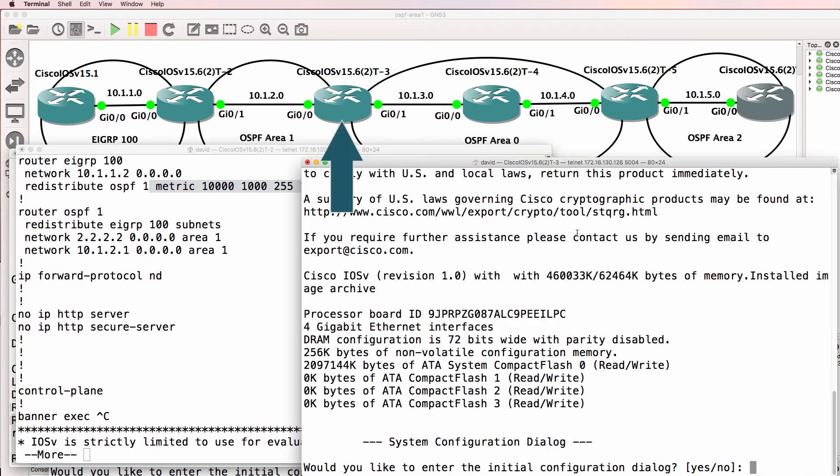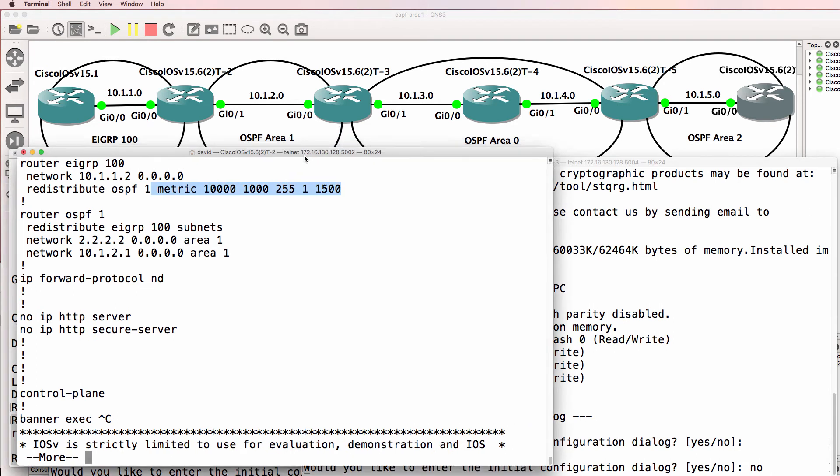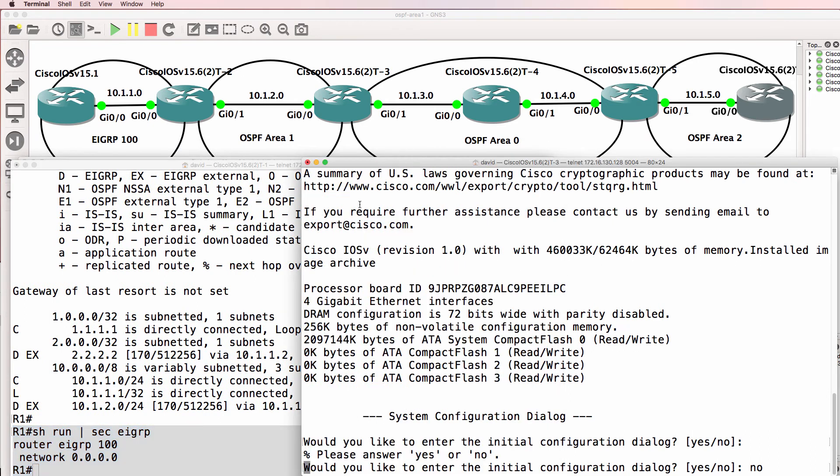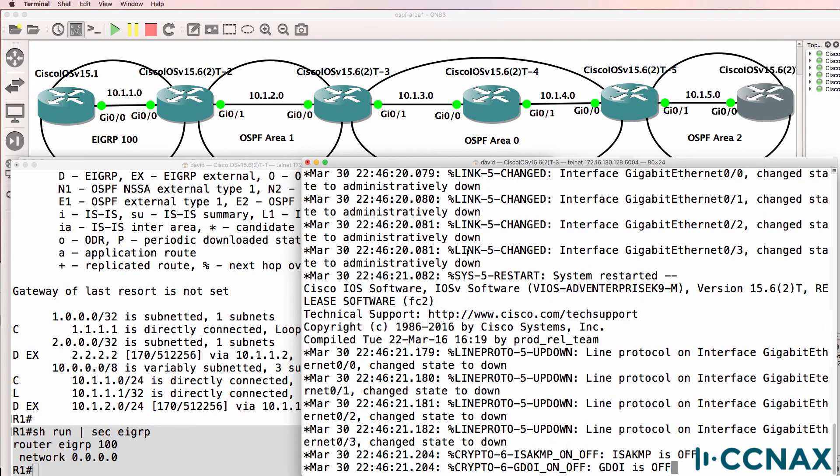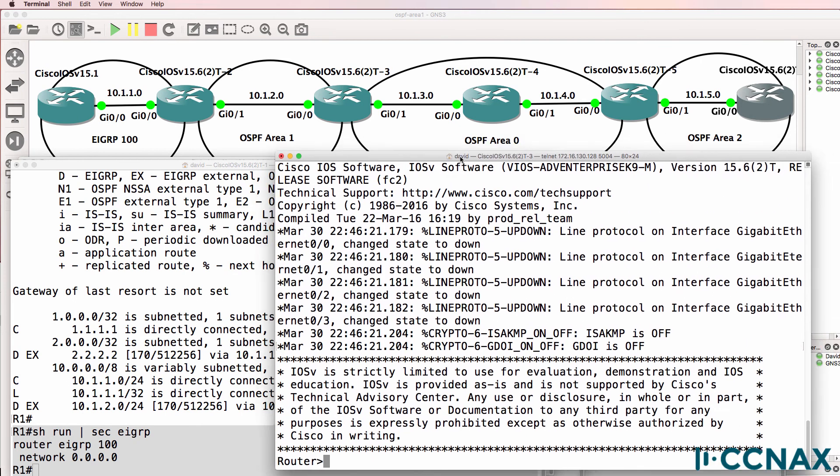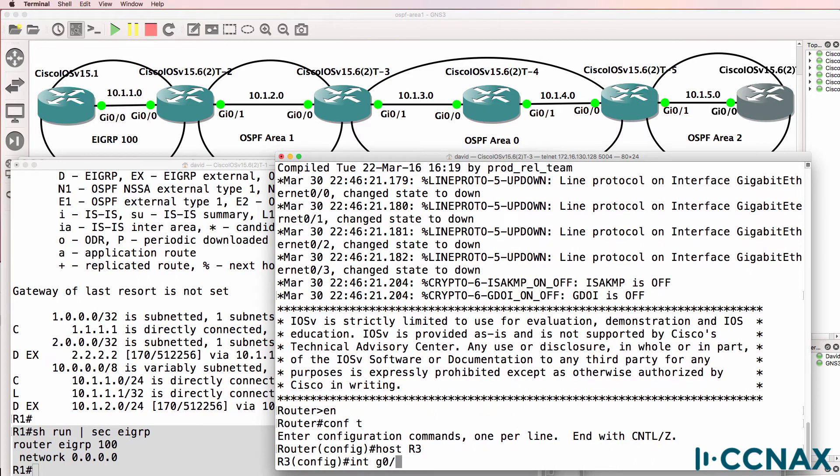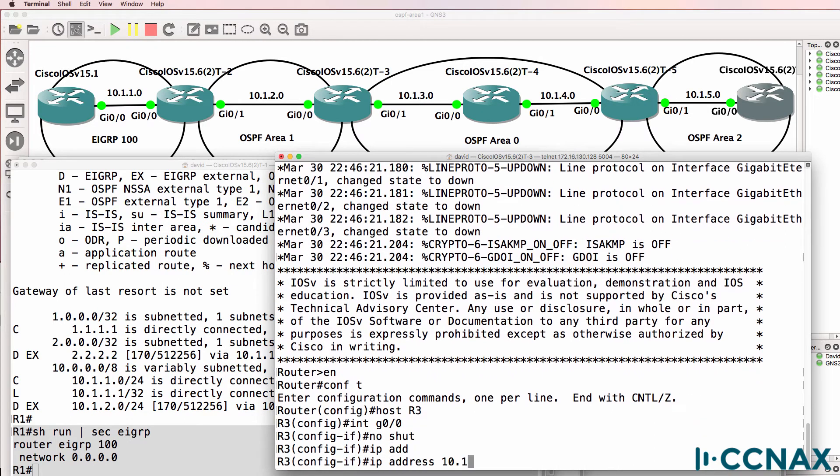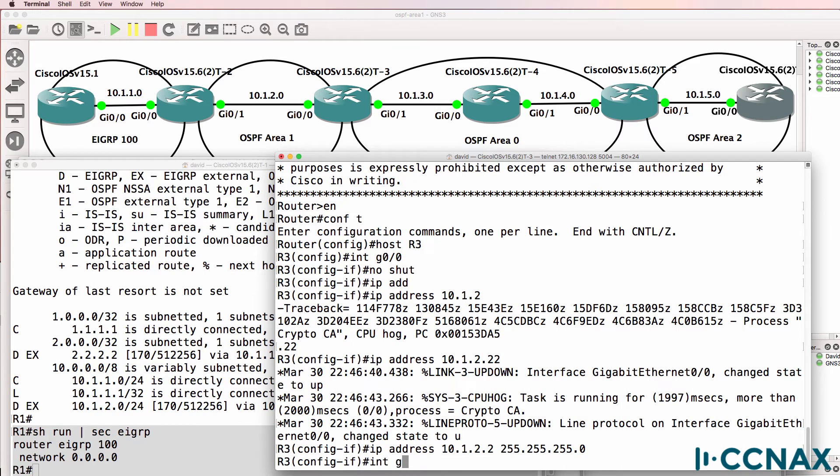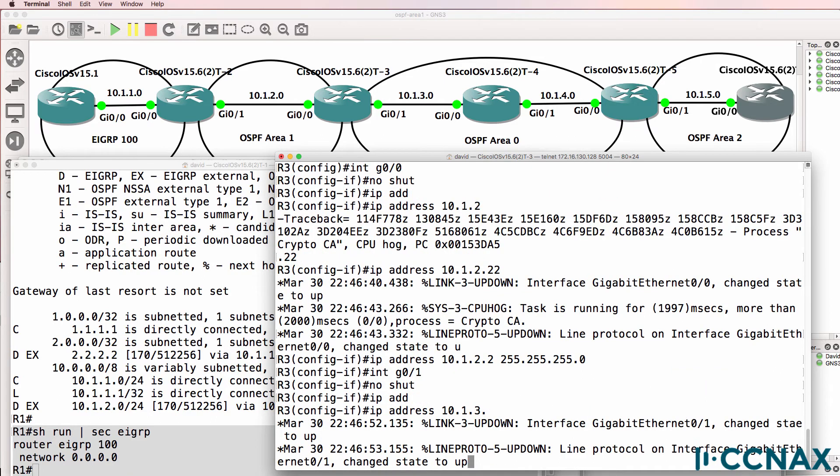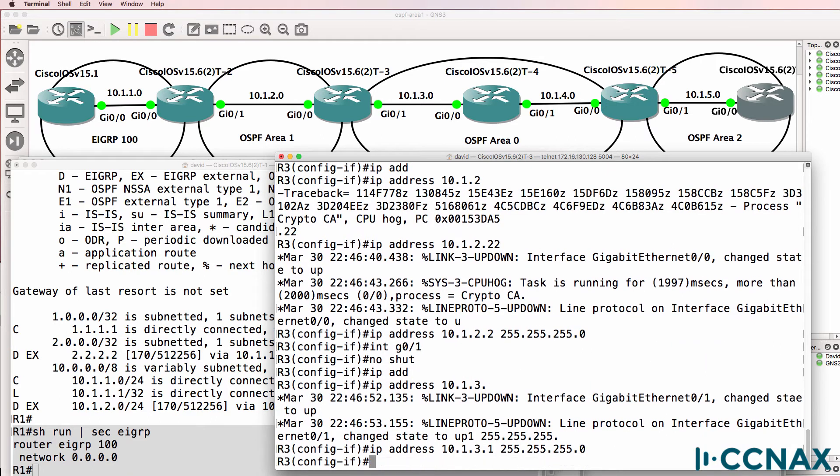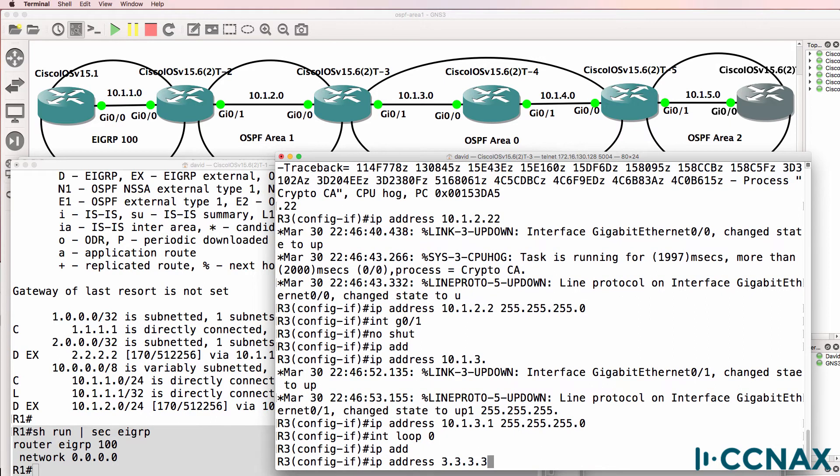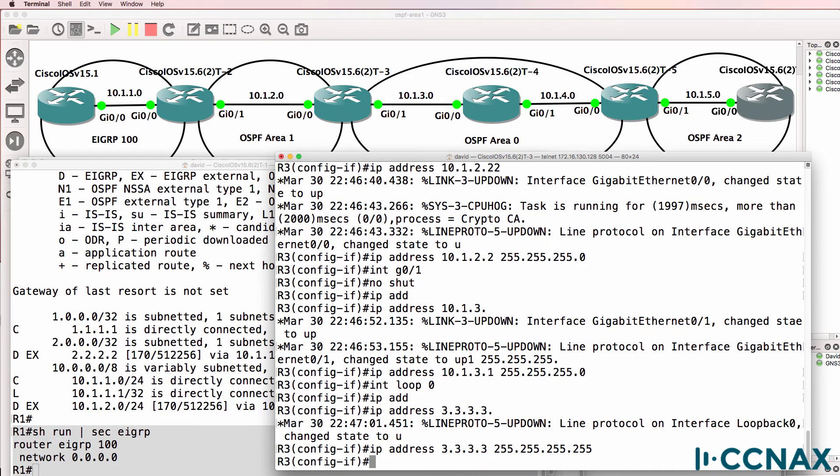So let's configure router three. Now router three in this topology is an area border router. It has an interface in area one and an interface in area zero. So hostname router three, interface gigabit zero zero, no shut, IP address 10.1.2.2 slash 24 mask, interface gigabit zero one, no shut, IP address 10.1.3.1 slash 24. Interface loopback zero, IP address quadruple three.